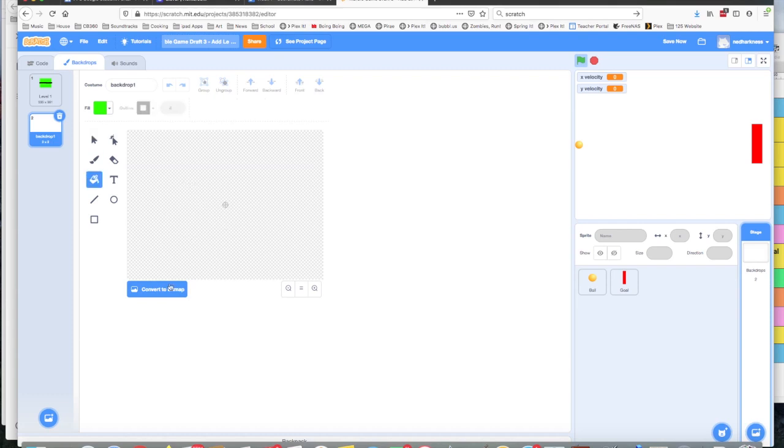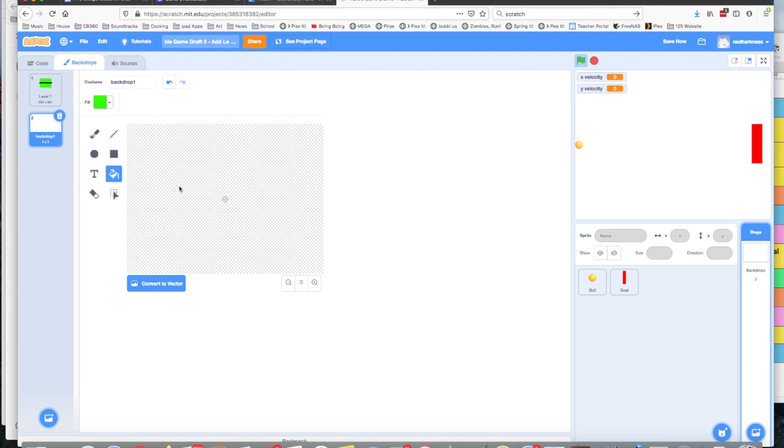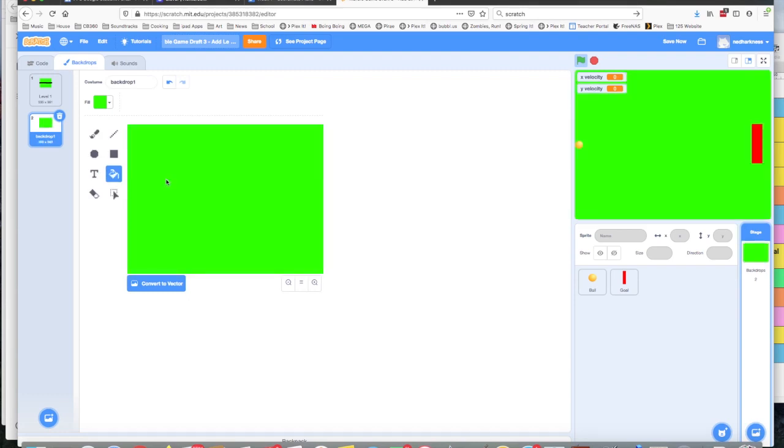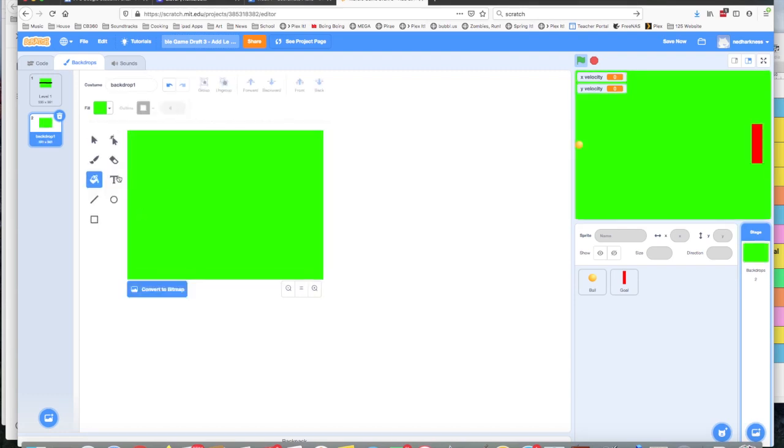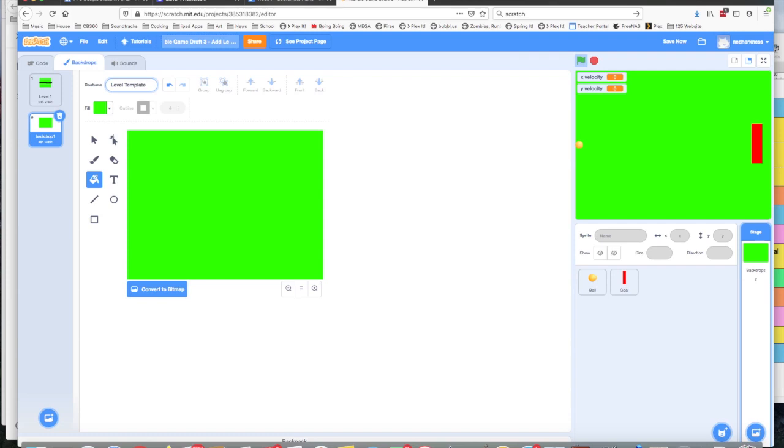I'm going to click on this fill button and I'm going to fill it with green. Oh, this is the same problem I had yesterday. Click the fill button, change it to bitmap, and then change it back to vector. Okay, fill it in. And now I've just got a blank green canvas. I could probably call this something like level template. That way I don't have to do that step every time.